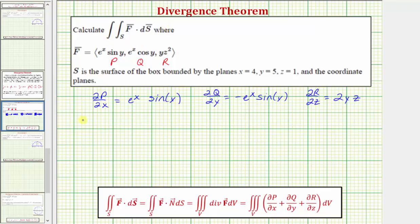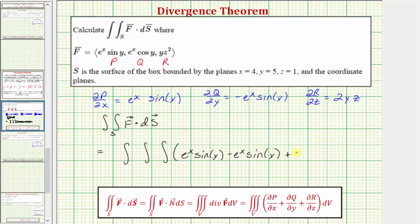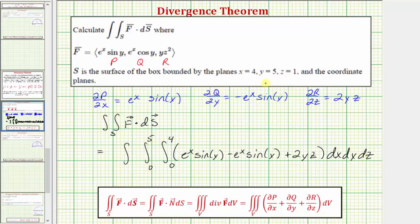So the flux integral, or the given surface integral, is equal to the triple integral over the solid region V of the sum of these partial derivatives: e^x sine Y, plus negative e^x sine Y, plus 2YZ. For the differential V, we'll use the order of integration dx dy dz. The limits of integration for X will be from zero to four, for Y from zero to five, and for Z from zero to one. Let's go ahead and evaluate this on the next slide.